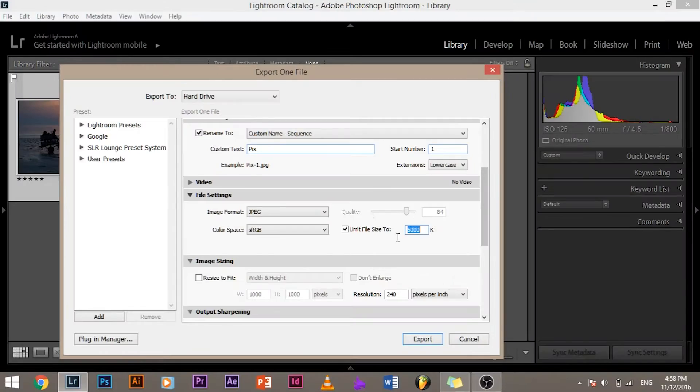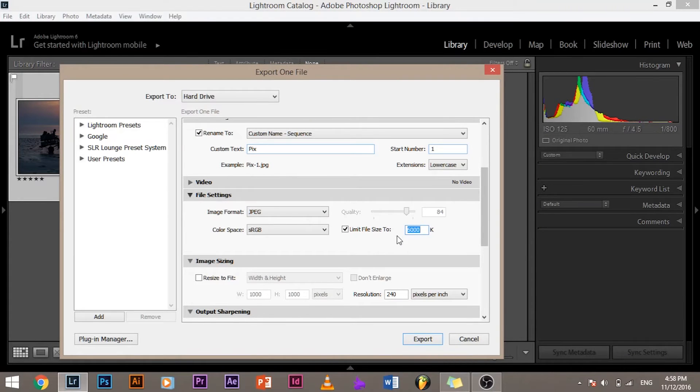In that case you have this option that if it says file size should not exceed 4 MB you go ahead and type 4,000 KB so that's the maximum size your images will be.